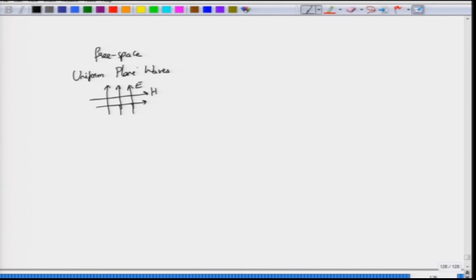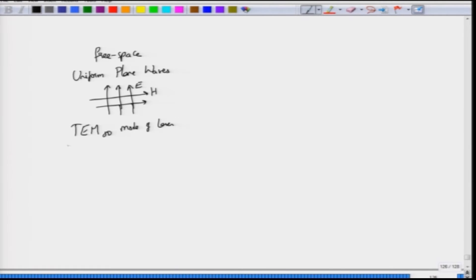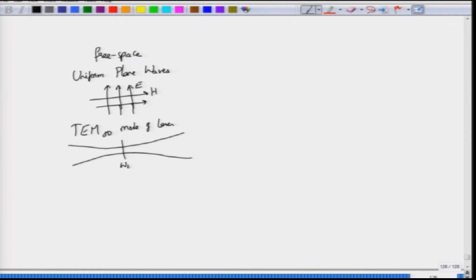We also saw in the same free space case propagation of a TEM00 mode of a laser, and what we saw was that in free space as you move with the distance you will essentially reach a point where the beam waist would be minimum and then because of diffraction the beam waist actually increases on both sides. So these are the modes in the free space.